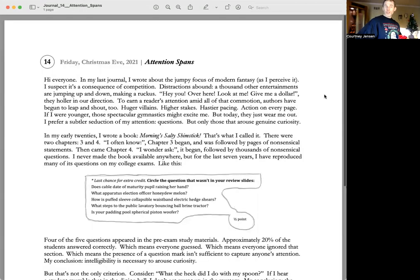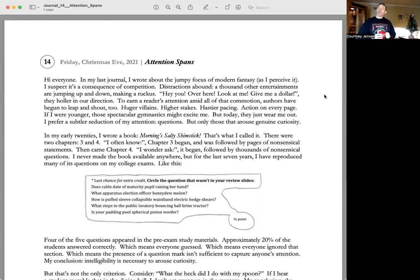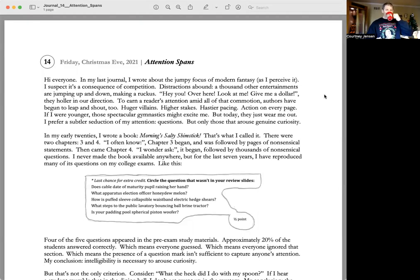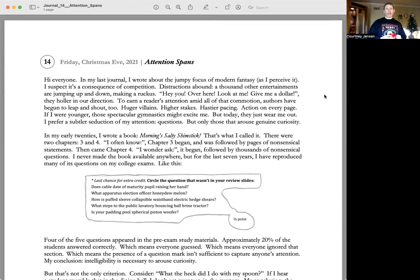Number 14, Friday, Christmas Eve, 2021. Attention spans. Hi, everyone.